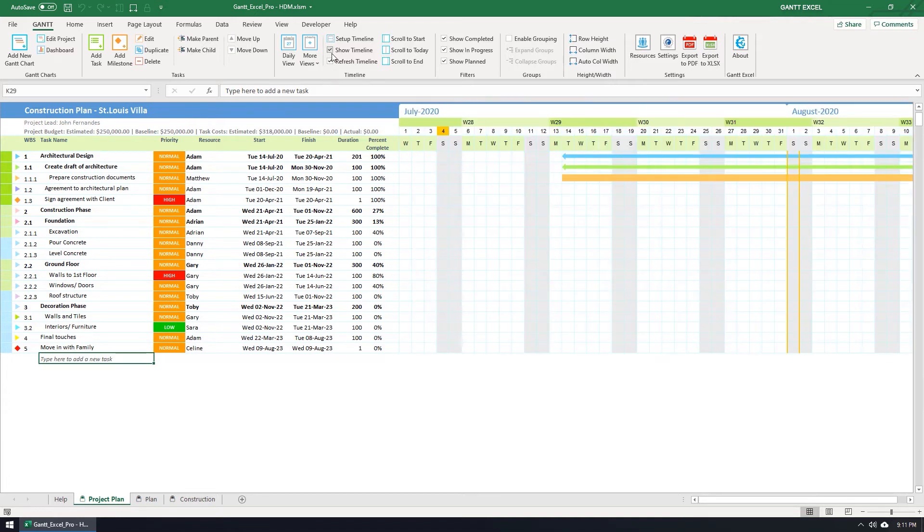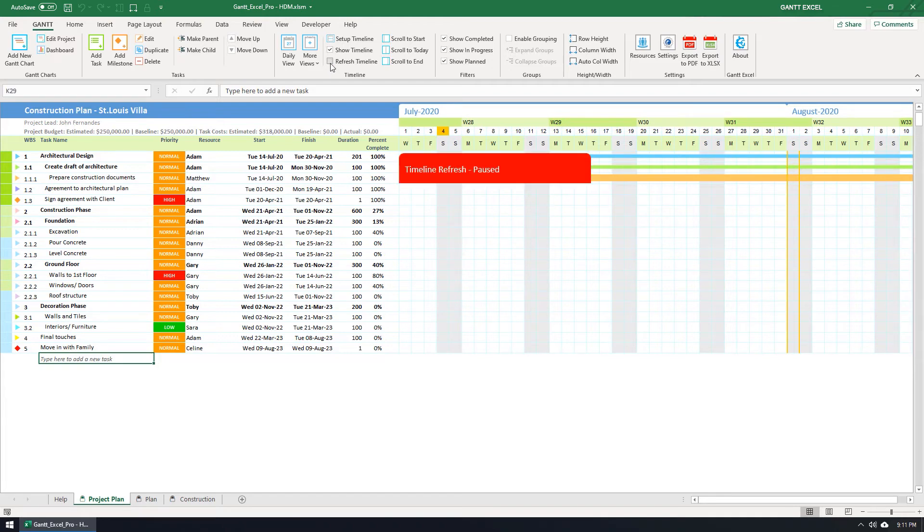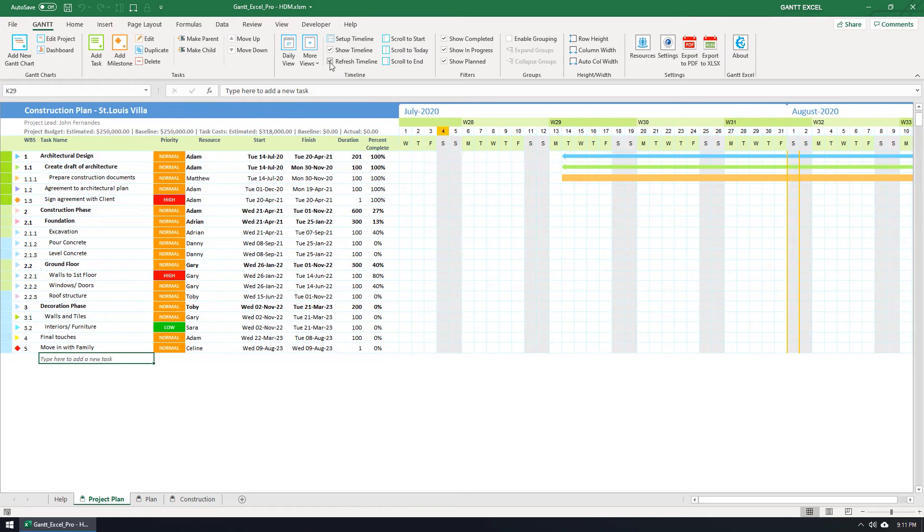You can uncheck the Refresh Timeline checkbox and this will stop or pause the timeline from refreshing. This is very helpful when you have over 1,000 tasks and the timeline takes time to update when you add new tasks. Let me turn this on again.